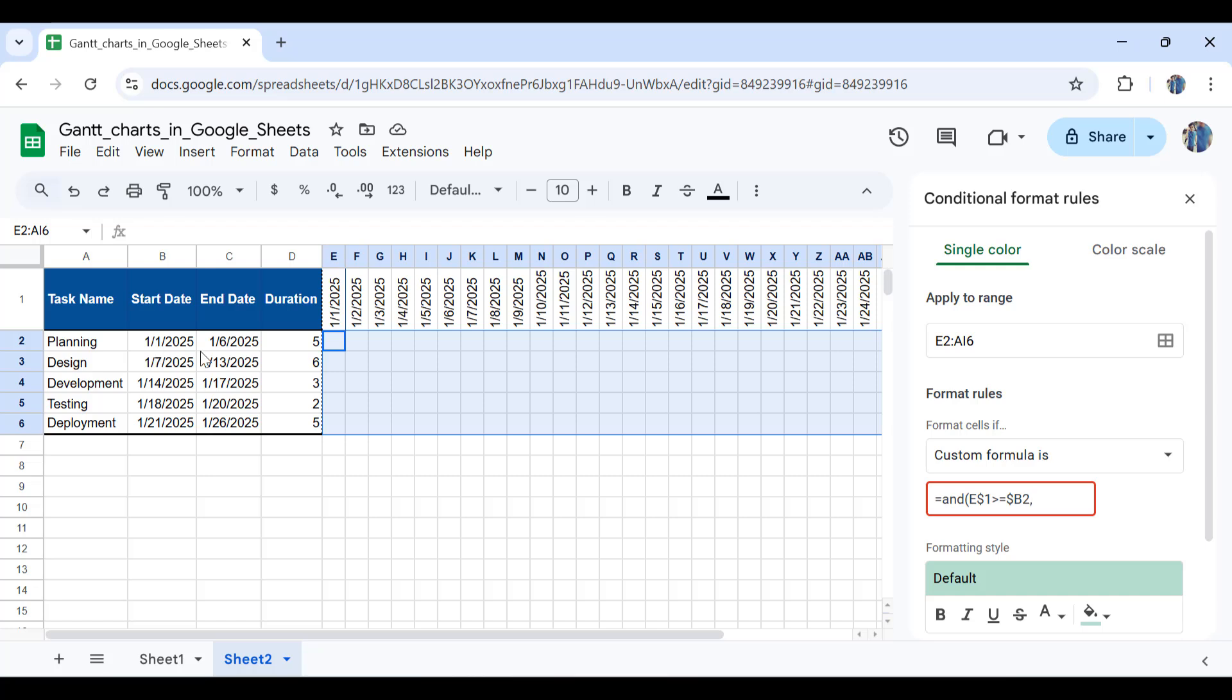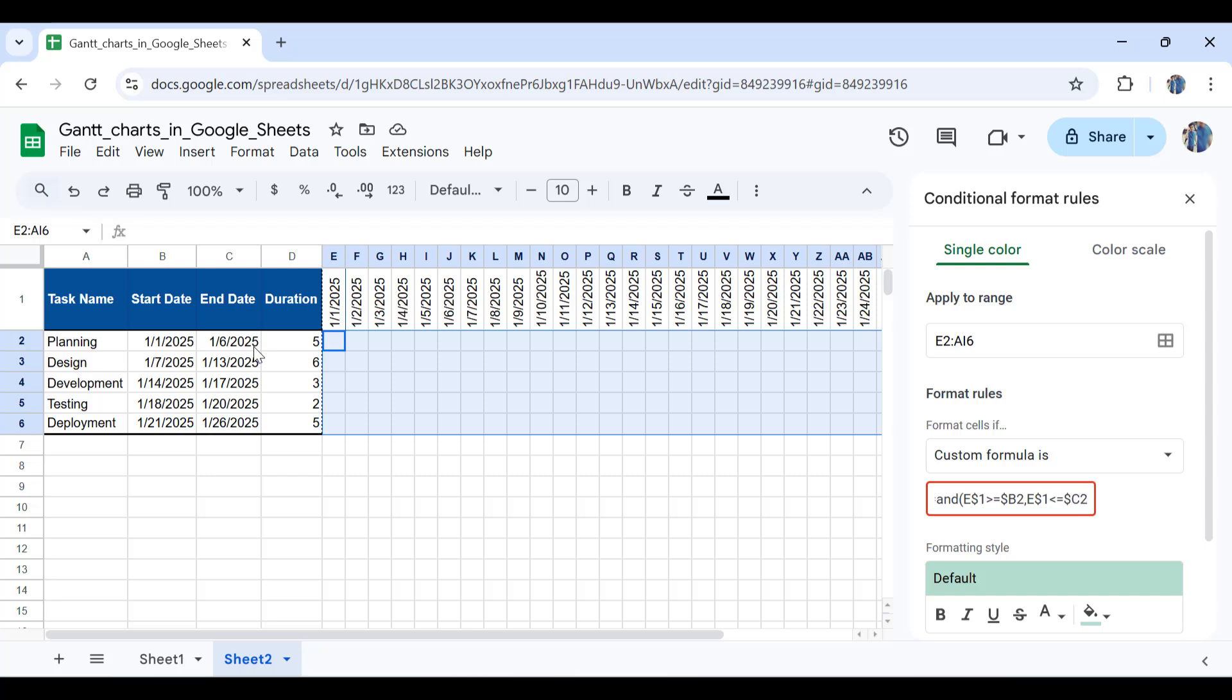Since this is B2, the next condition should be if the same date is smaller or equal to the end date. I'll write E dollar sign 1 smaller or equal to the end date, which is in cell C2. Again, for cell C2, we need to lock the column by putting the dollar sign before the column name and leave the row name free. I'll write dollar sign C and then 2. Close the parentheses, and as you can see, it's already showing our Gantt chart.